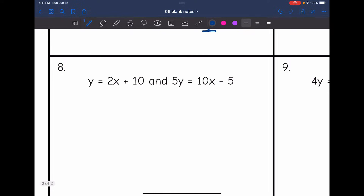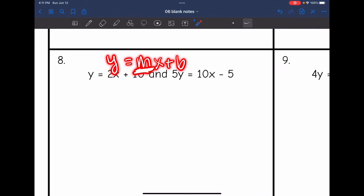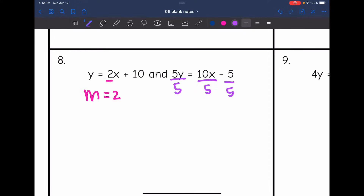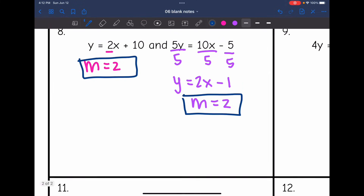Number 8: They gave us two equations. Remember, we want equations in y = mx + b form to identify the slope as the coefficient of x. The first equation is already in slope-intercept form, and I can tell the slope is 2. The second equation has y not by itself yet, so I divide everything by 5. That gives 10 divided by 5 equals 2x, and 5 divided by 5 equals 1. So the slope is also 2. Since these equations have the same slopes, they are parallel.